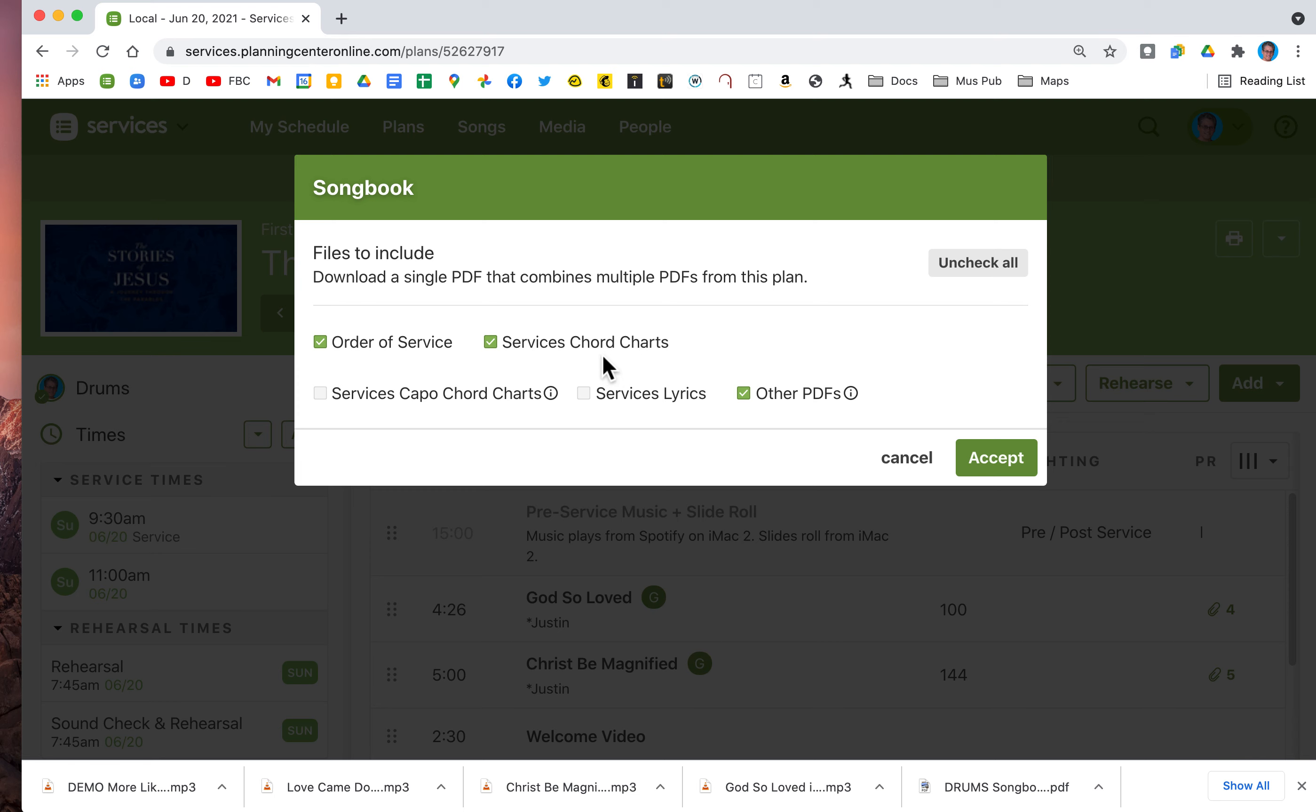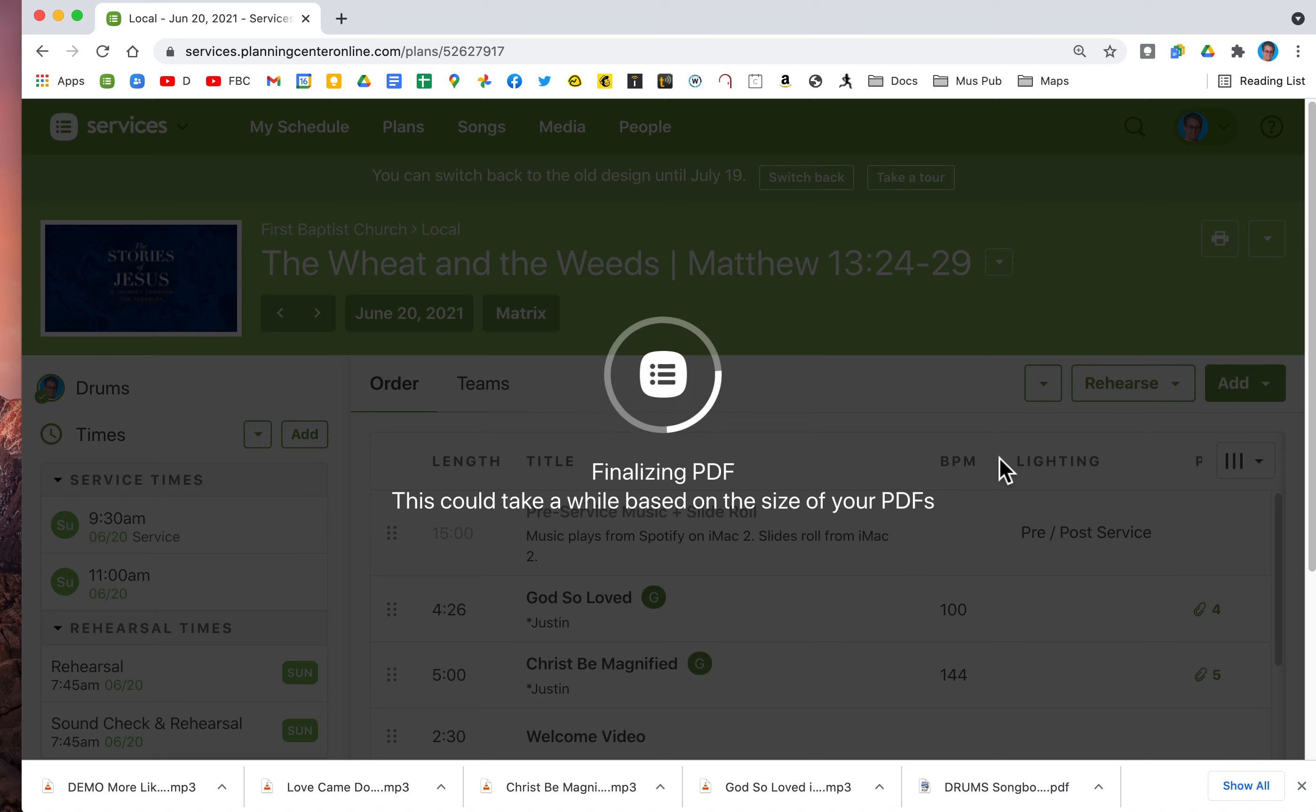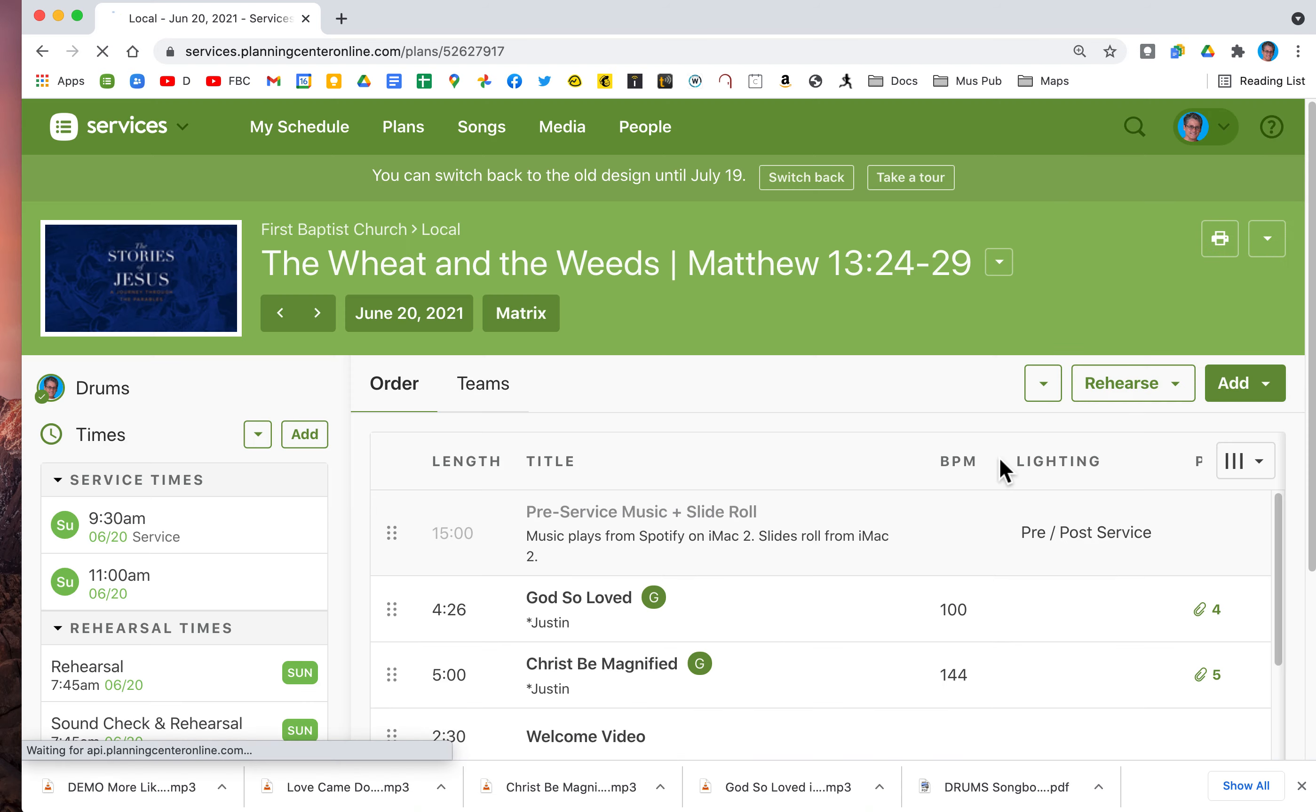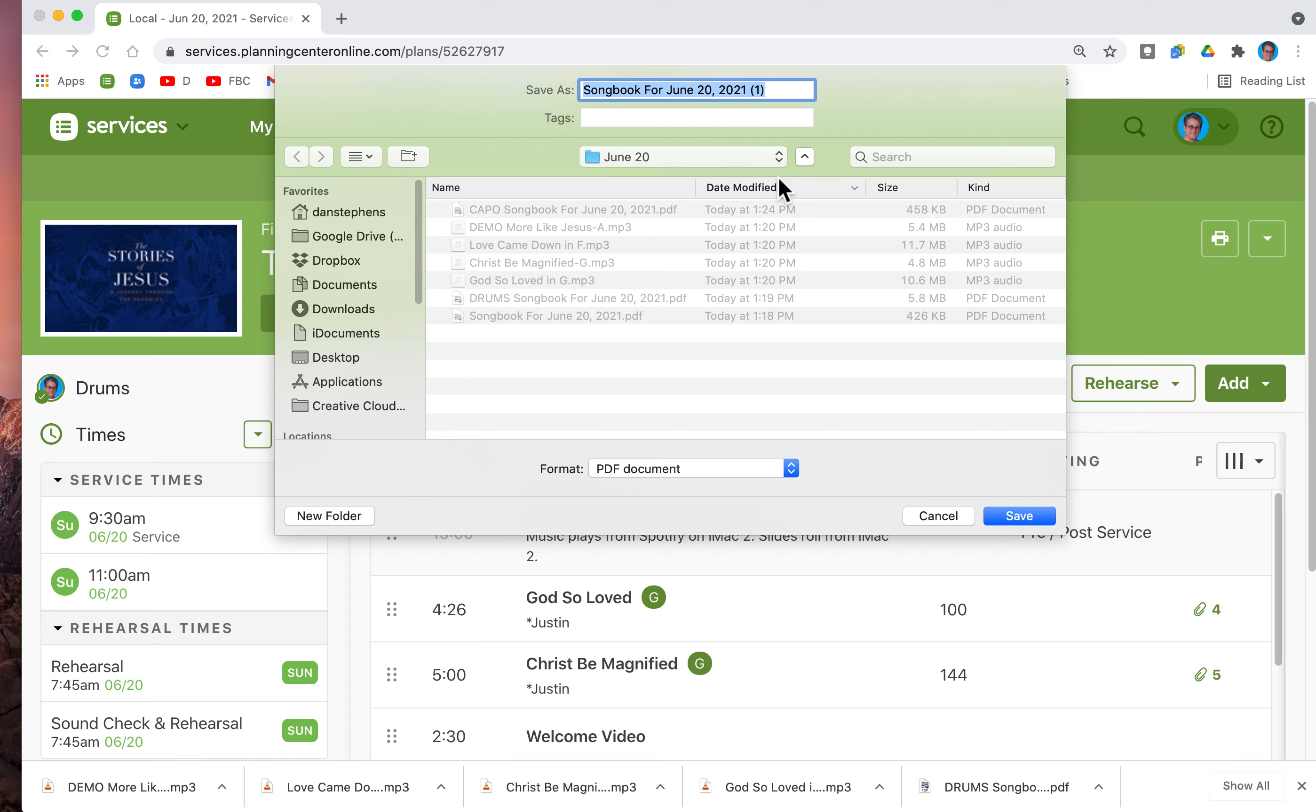You can download service chord charts. I would not download other PDFs. Click accept and your chord charts will be downloaded to your chosen location.